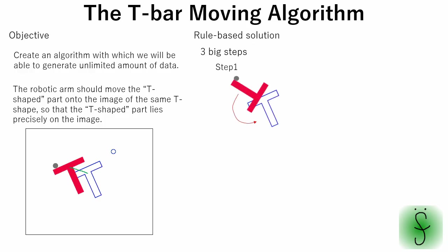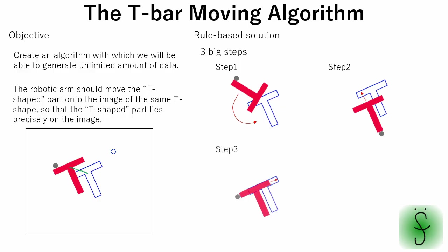The first step is to align the T-shaped part orientation with that of the image. The second step is to adjust T-shaped part height coordinate. The third step is to adjust T-shaped part width coordinate.